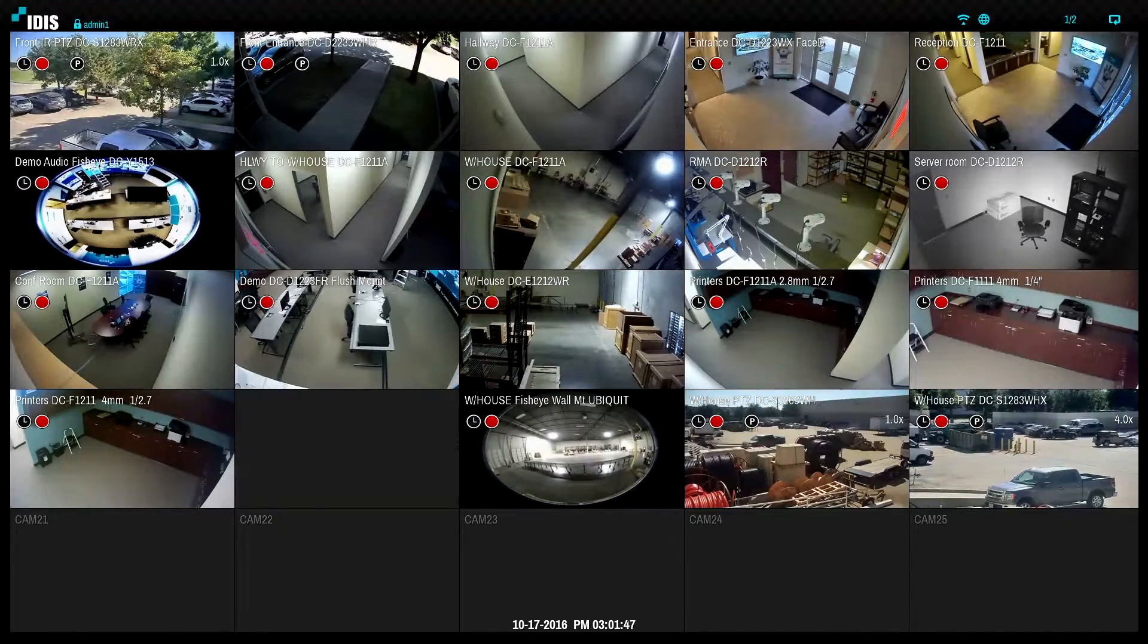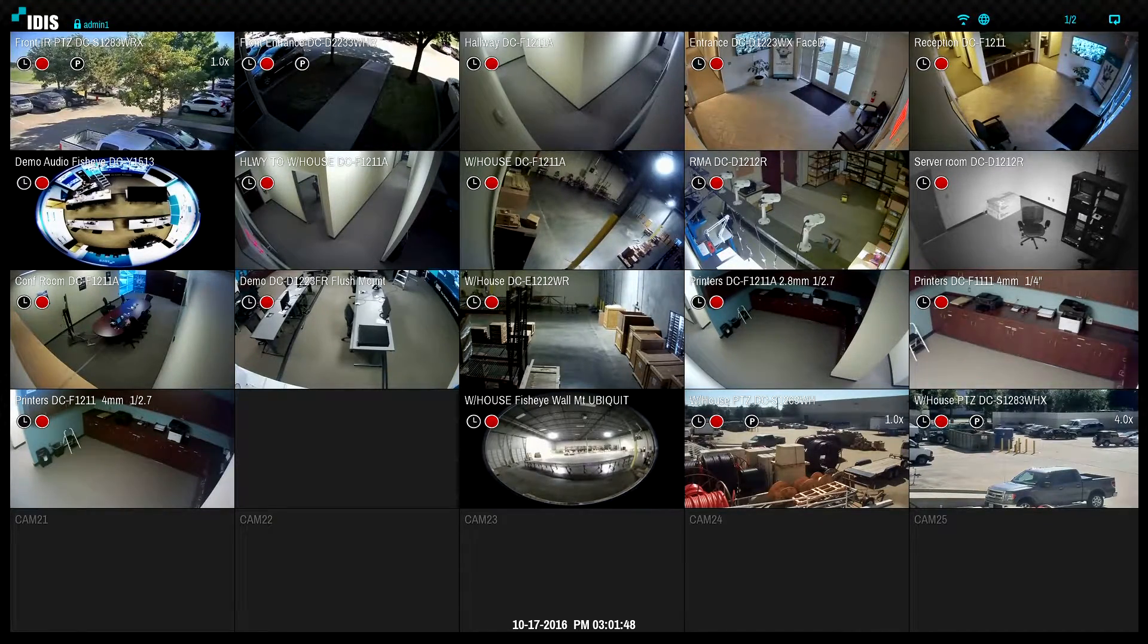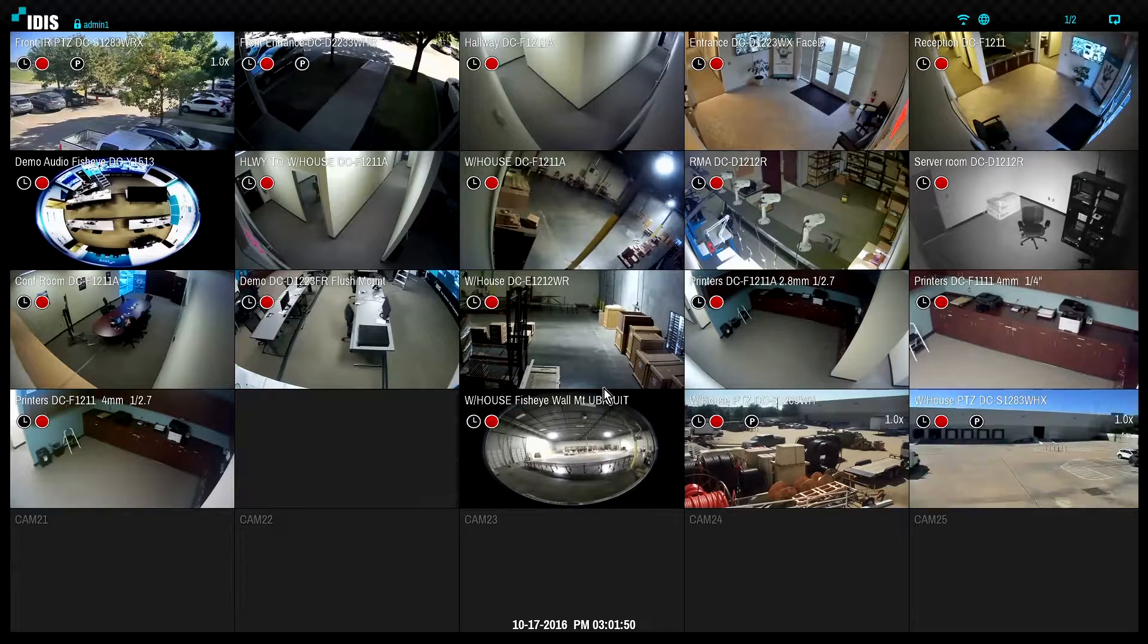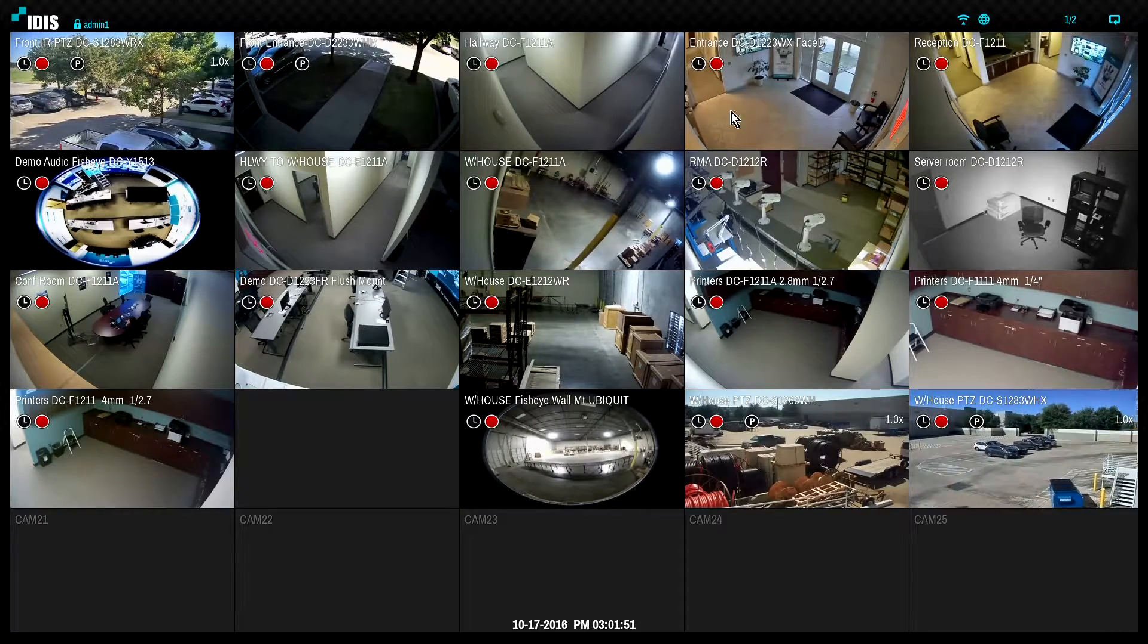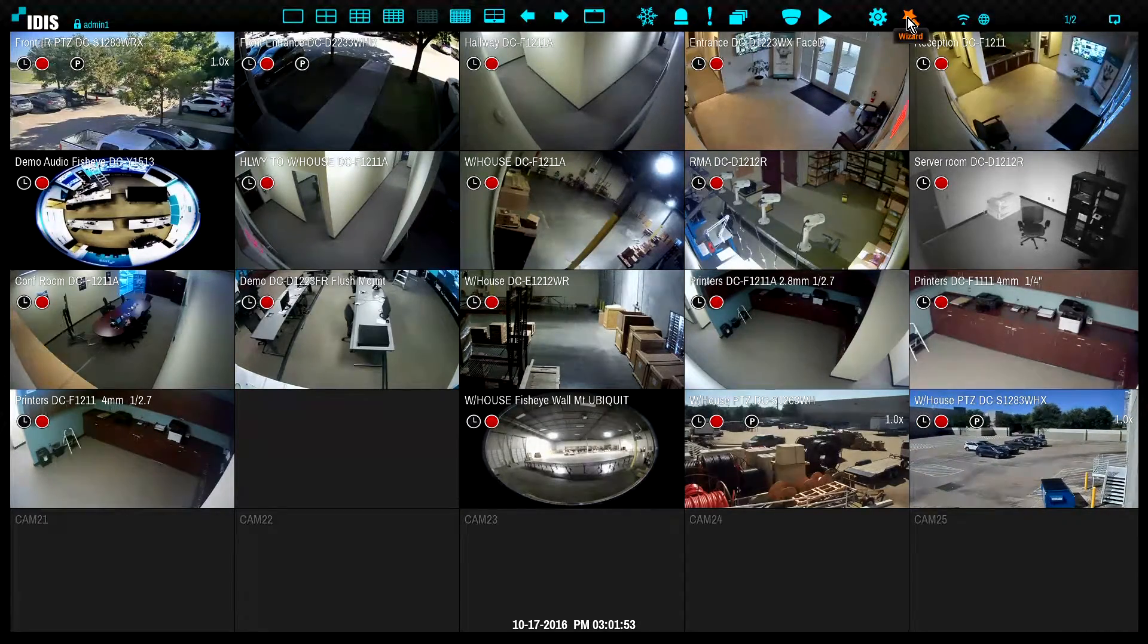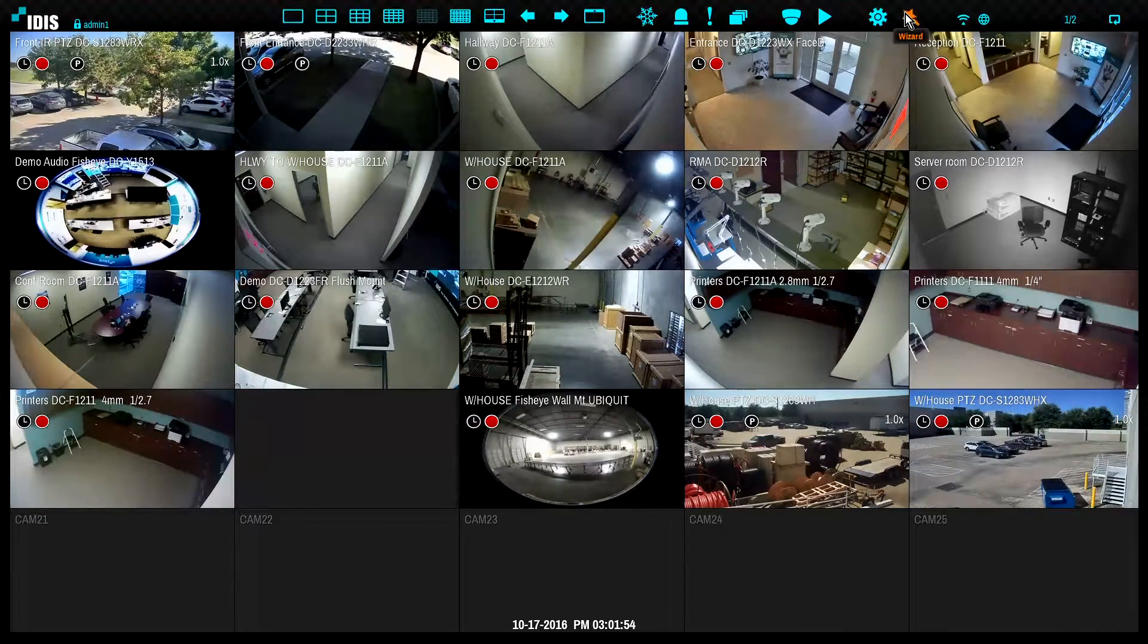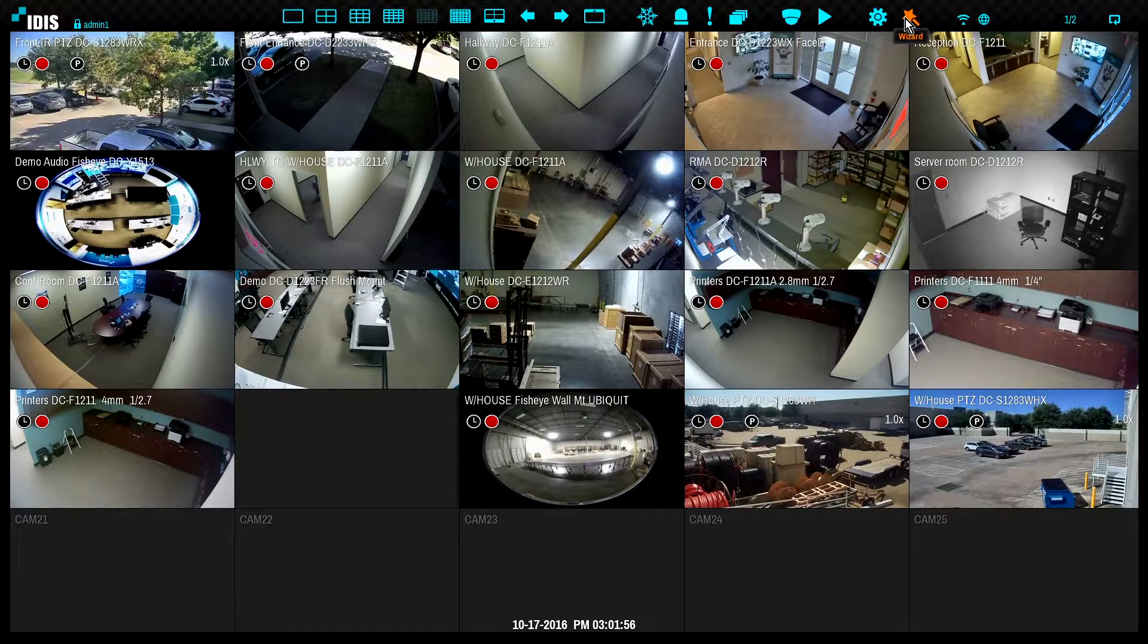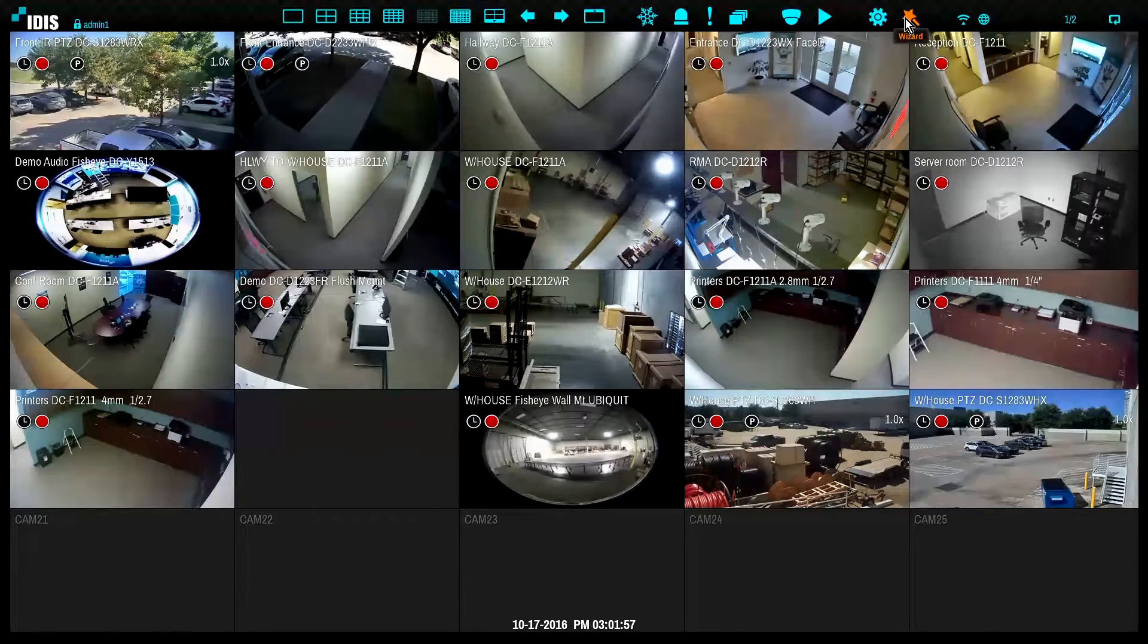When an IDIS NVR is started for the first time, a setup wizard will run to guide the user through initial setup. This includes the camera registration page.